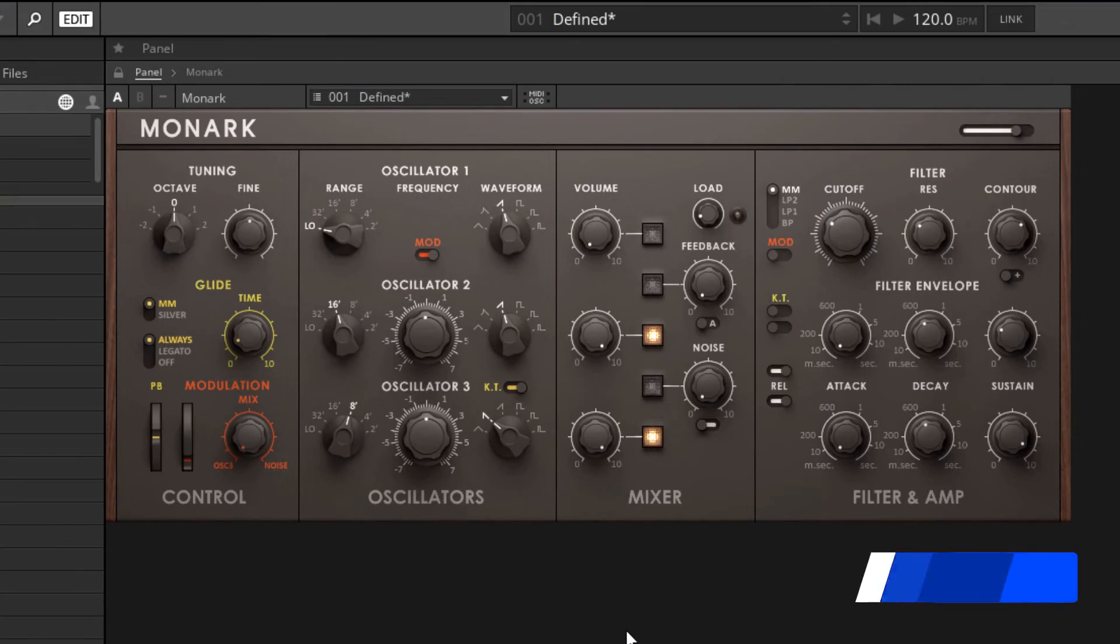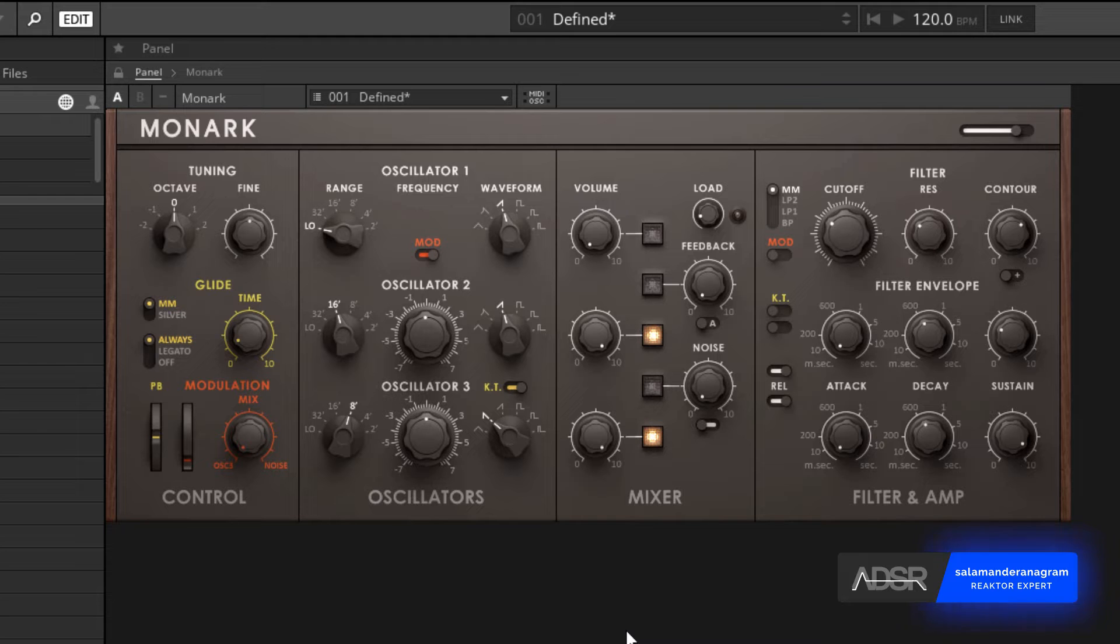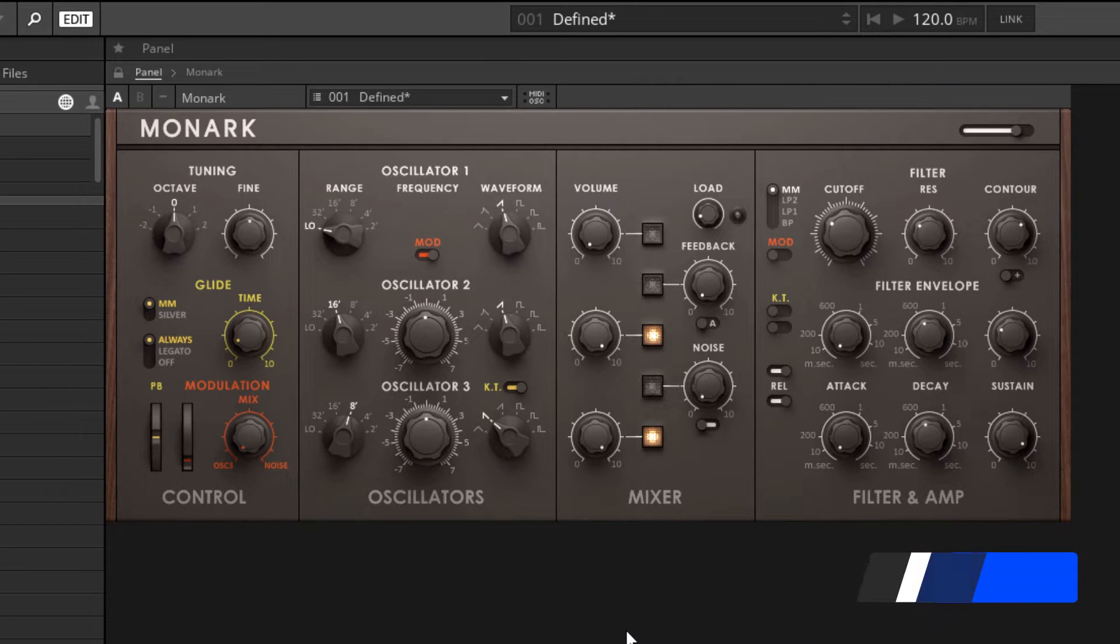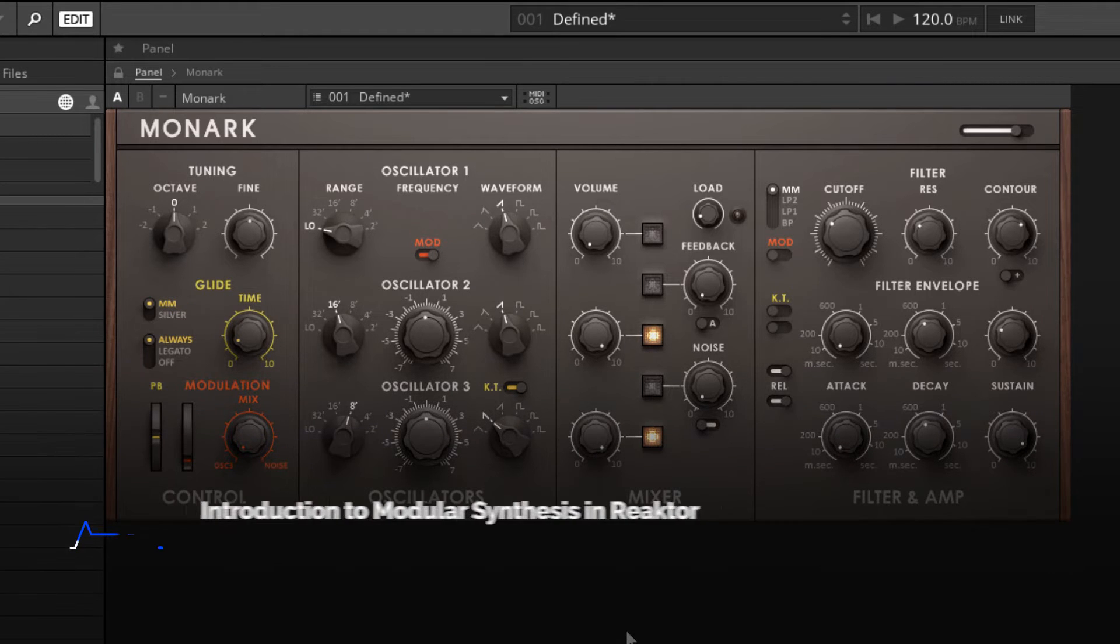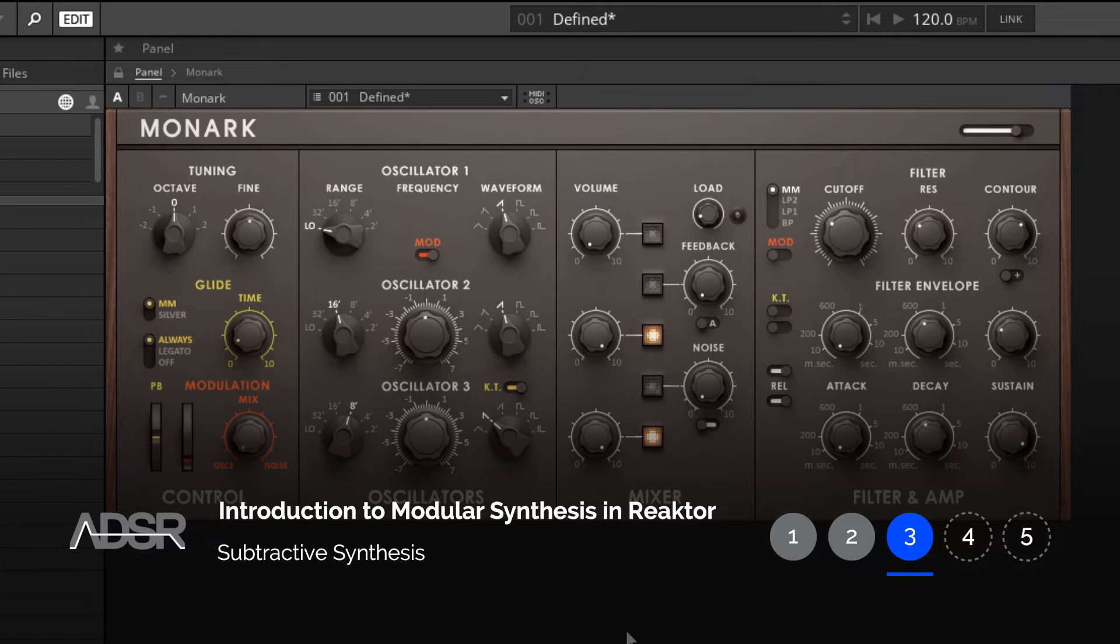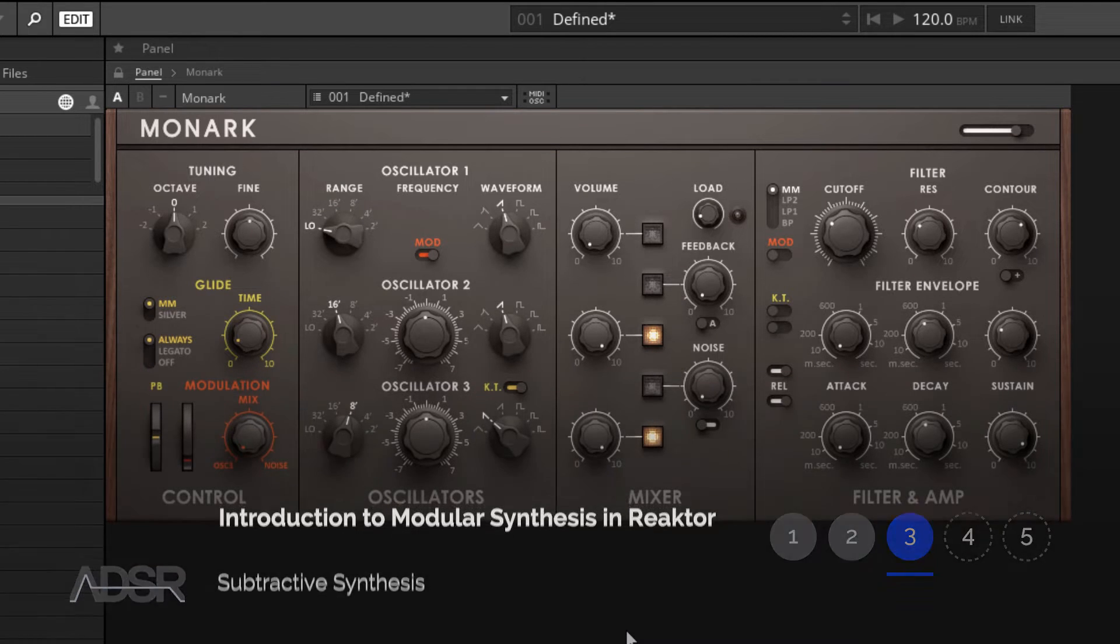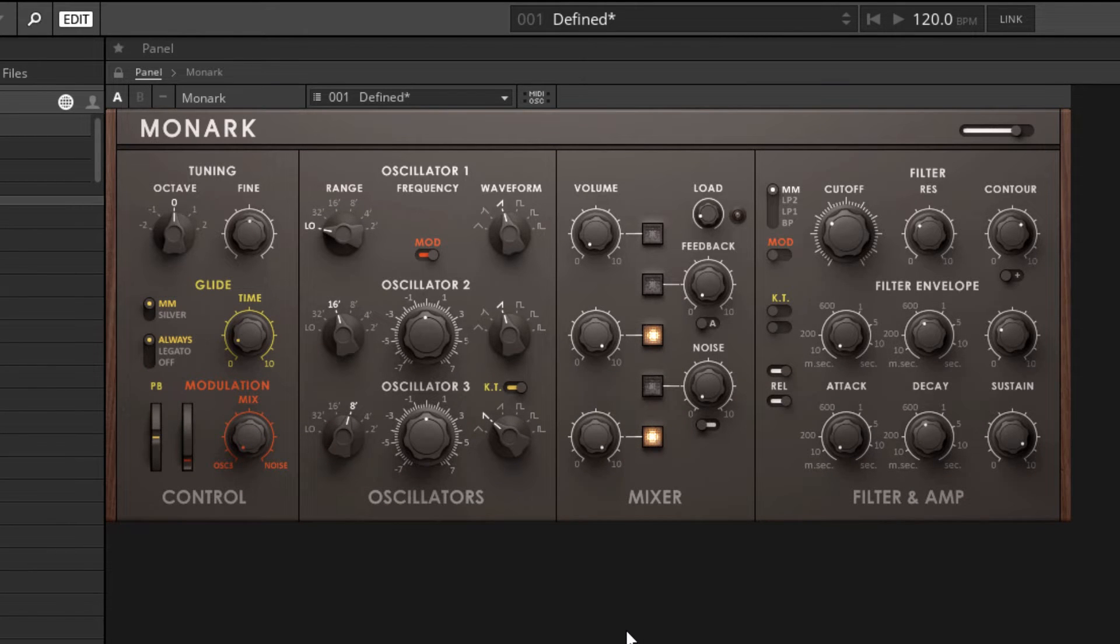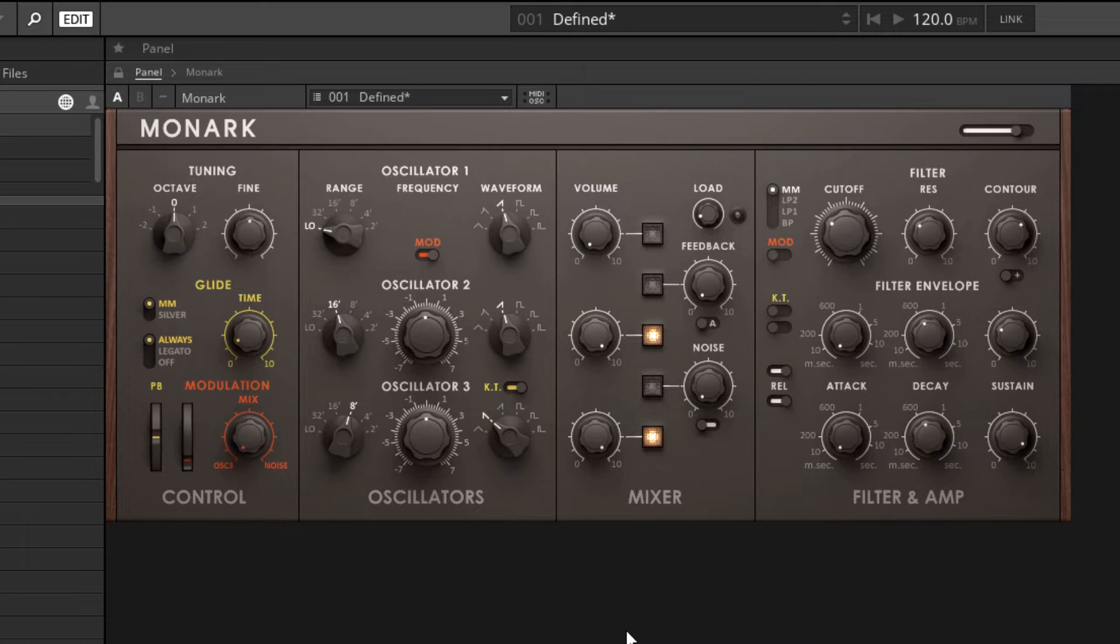Okay, welcome back. In this video we're going to be creating a subtractive synthesizer using blocks, and once again I'm going to use Monarch as an example. The reason why is because the Moog Model D that Monarch is based upon was copied a lot of times and served as inspiration for a lot of stuff that came after it.